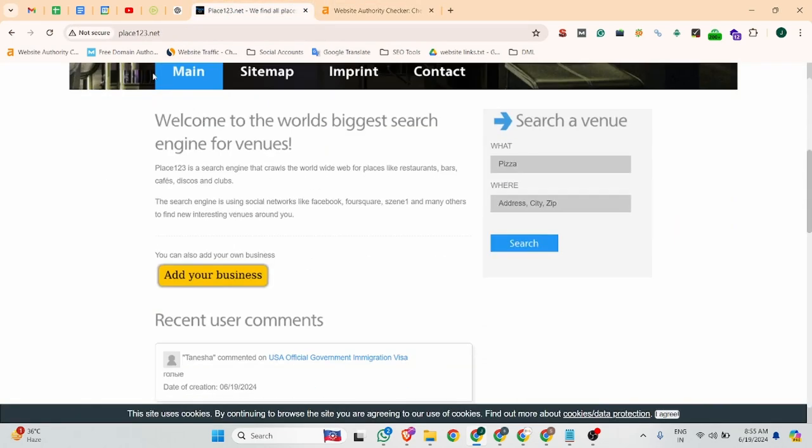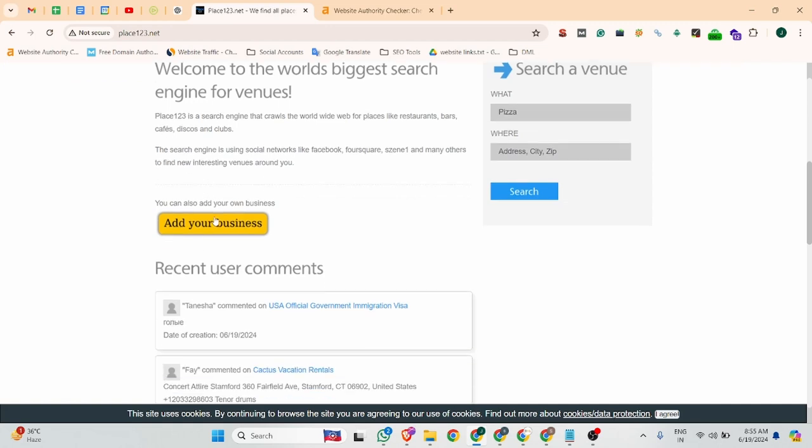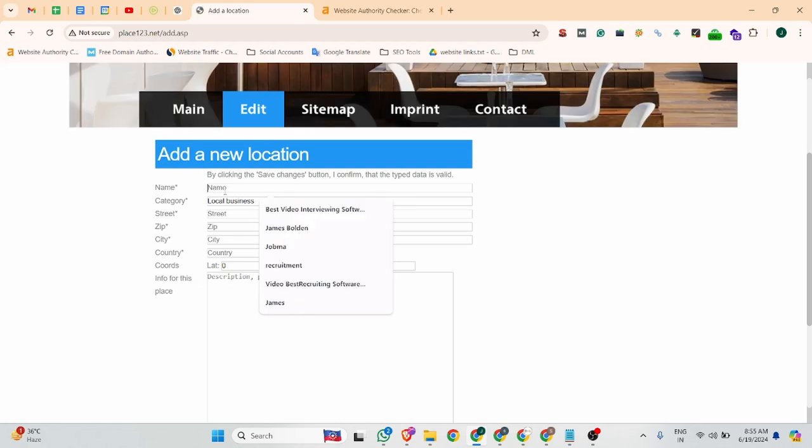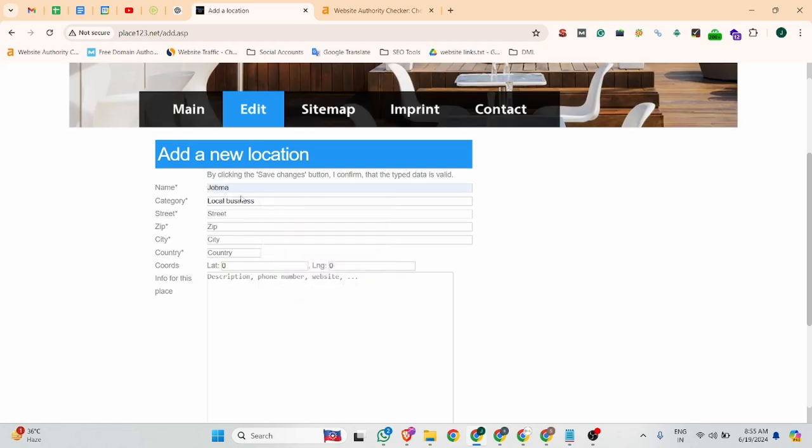You can see this is the website dashboard. Simply scroll down and you can find this button, add your business. You can click there and add your company name.